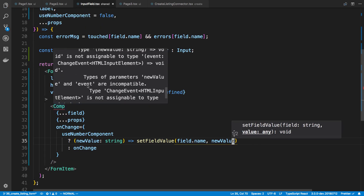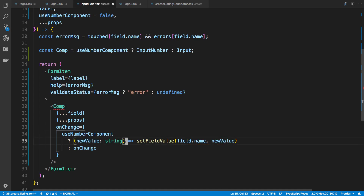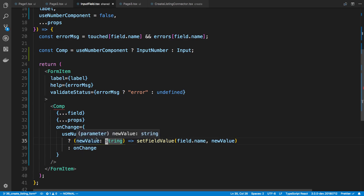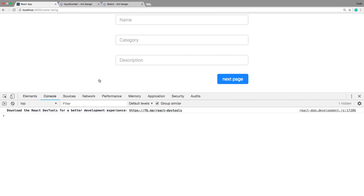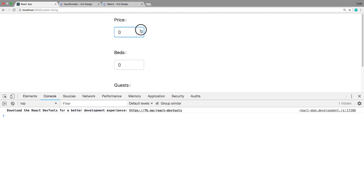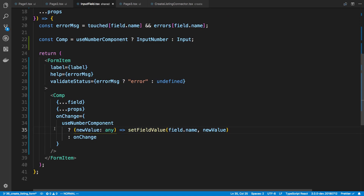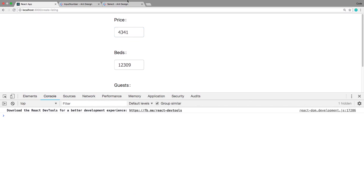TypeScript complains because the type isn't valid for both Input and InputNumber simultaneously, so I'll just use any. Let's test it — incrementing the number looks good, clicking out the number stays, and typing a number works too. The fix works: we're conditionally rendering a different component and conditionally updating the value via setFieldValue.